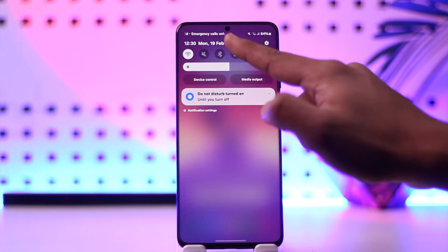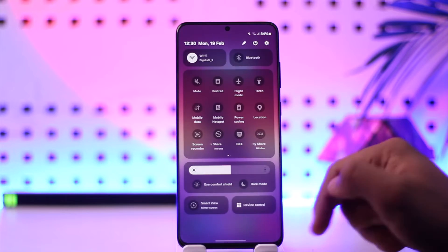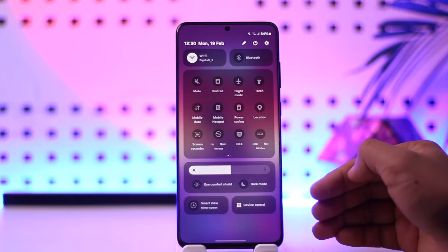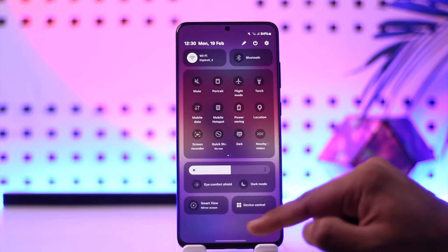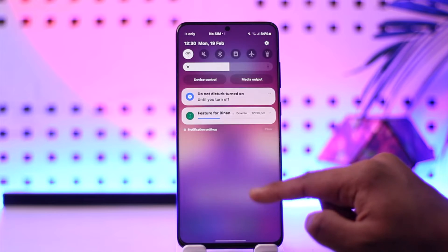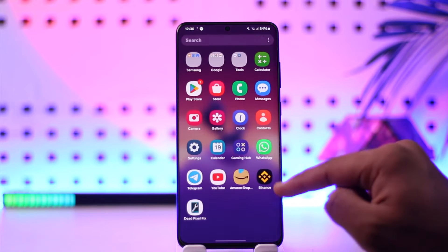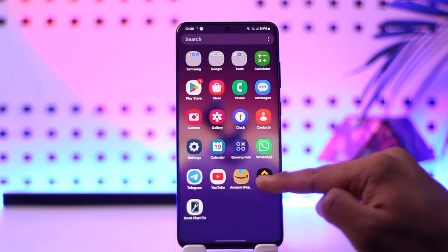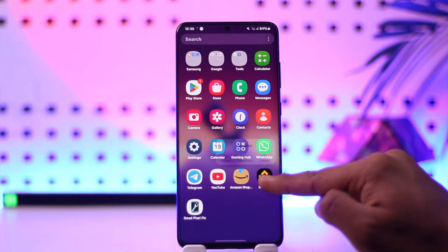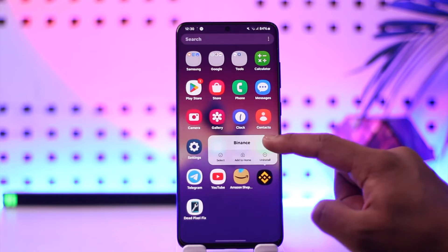First of all, make sure your internet connection is working just fine, so that we know it's not an internet issue. The other thing is we want to make sure it's not the application itself causing the issue, so we long press on the app and tap the 'i' button.